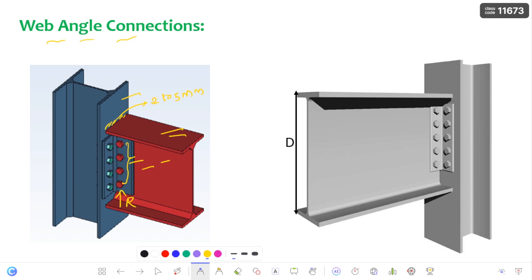Why do we provide this 2 to 5 mm gap? It is to increase the flexibility in the connection. If we do not provide this gap, there is an increase in the rigidity of the connection. When there is an increase in rigidity, there is a transfer of moment as well. To prevent that moment transfer, we provide this clear gap. The reaction is transferred as shear and bearing in the bolts.